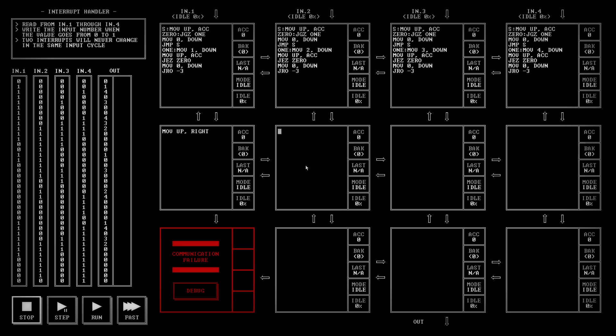So right here we just have to do move the up into the accumulator. It's going to add the left and then it's going to move the accumulated value to the right. And then this one's real simple. We're going to move up to the left and that's all it has to do.